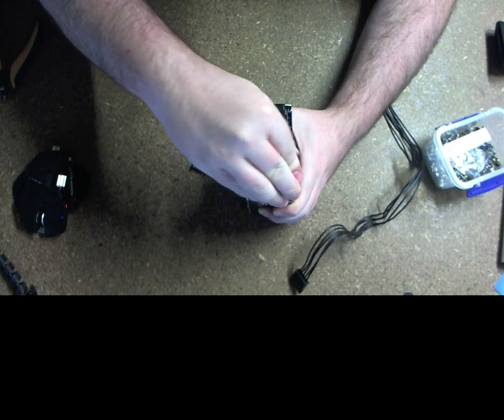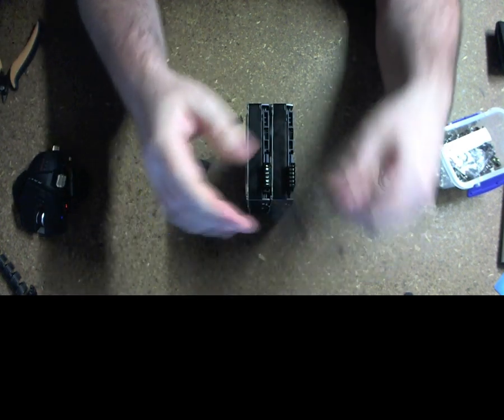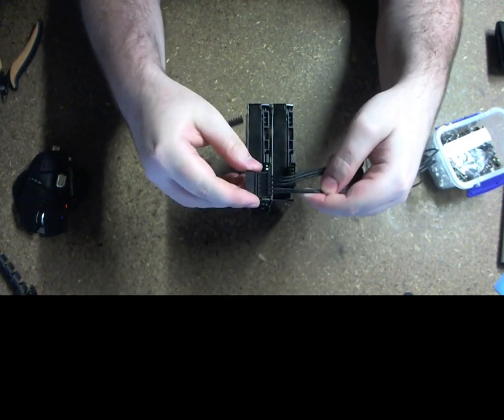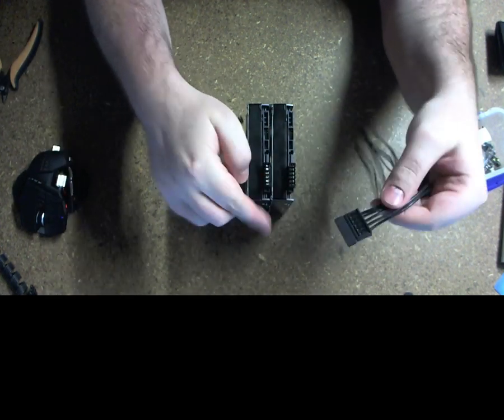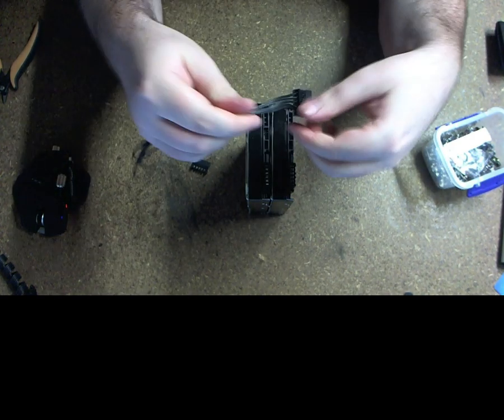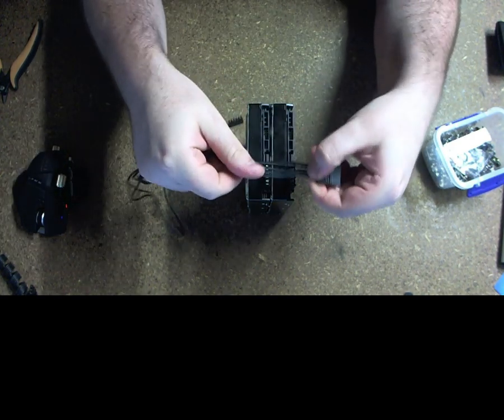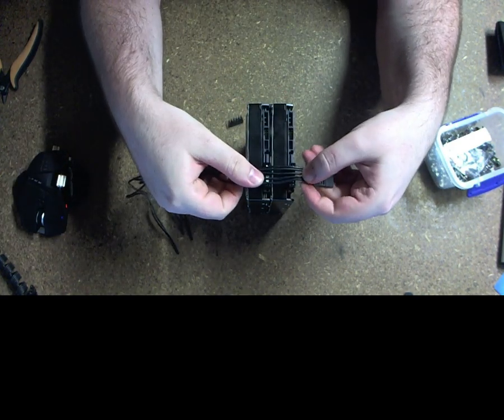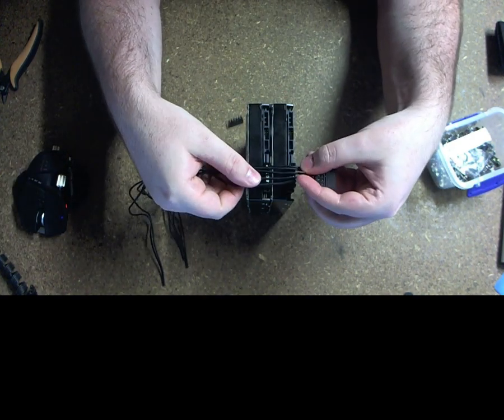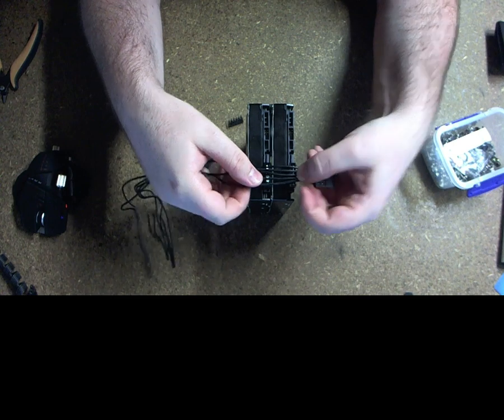Line it all up. So we know the tab is on the outside of the drive, so we want to make sure we put the tab on the outside. And just basically line them up like that.